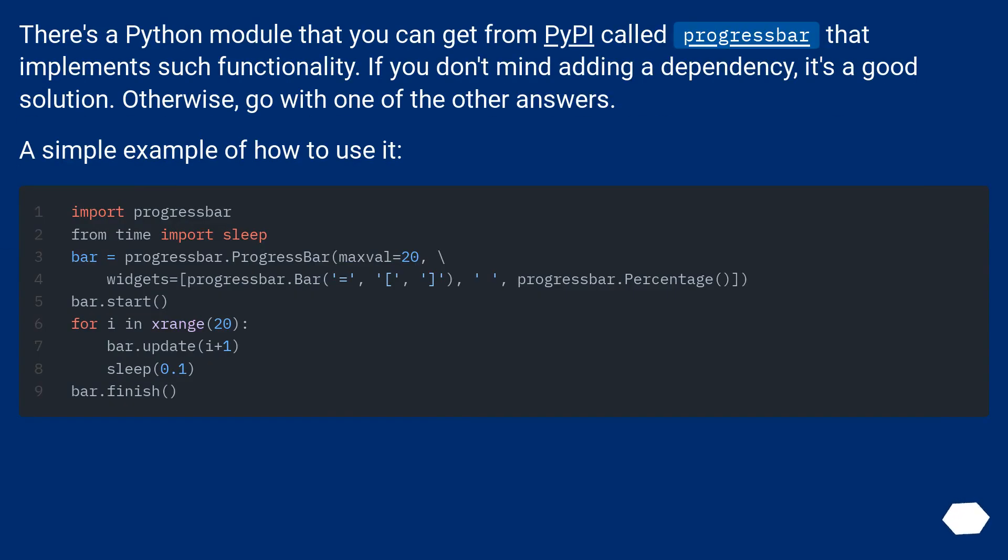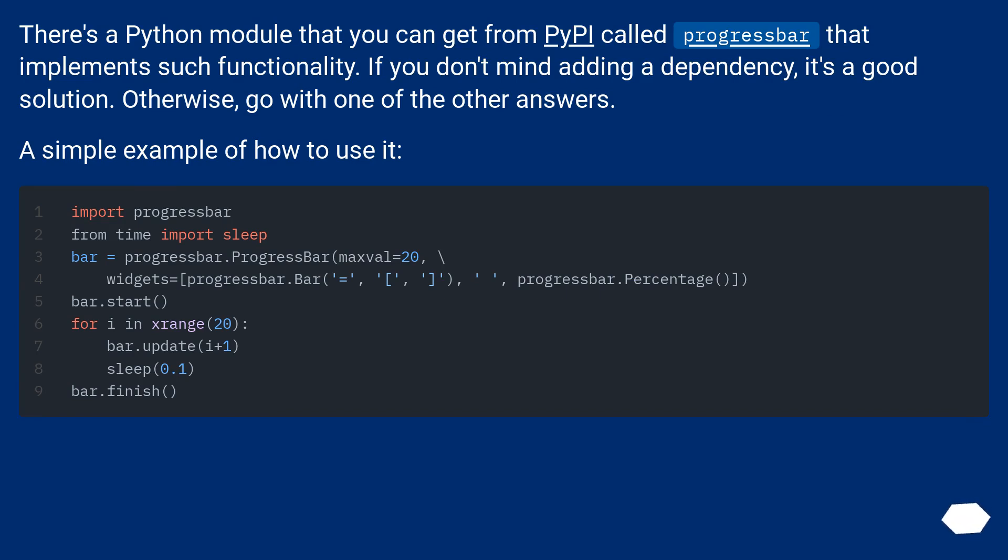There's a Python module that you can get from PyPI called progressbar that implements such functionality. If you don't mind adding a dependency, it's a good solution. Otherwise, go with one of the other answers. A simple example of how to use it: